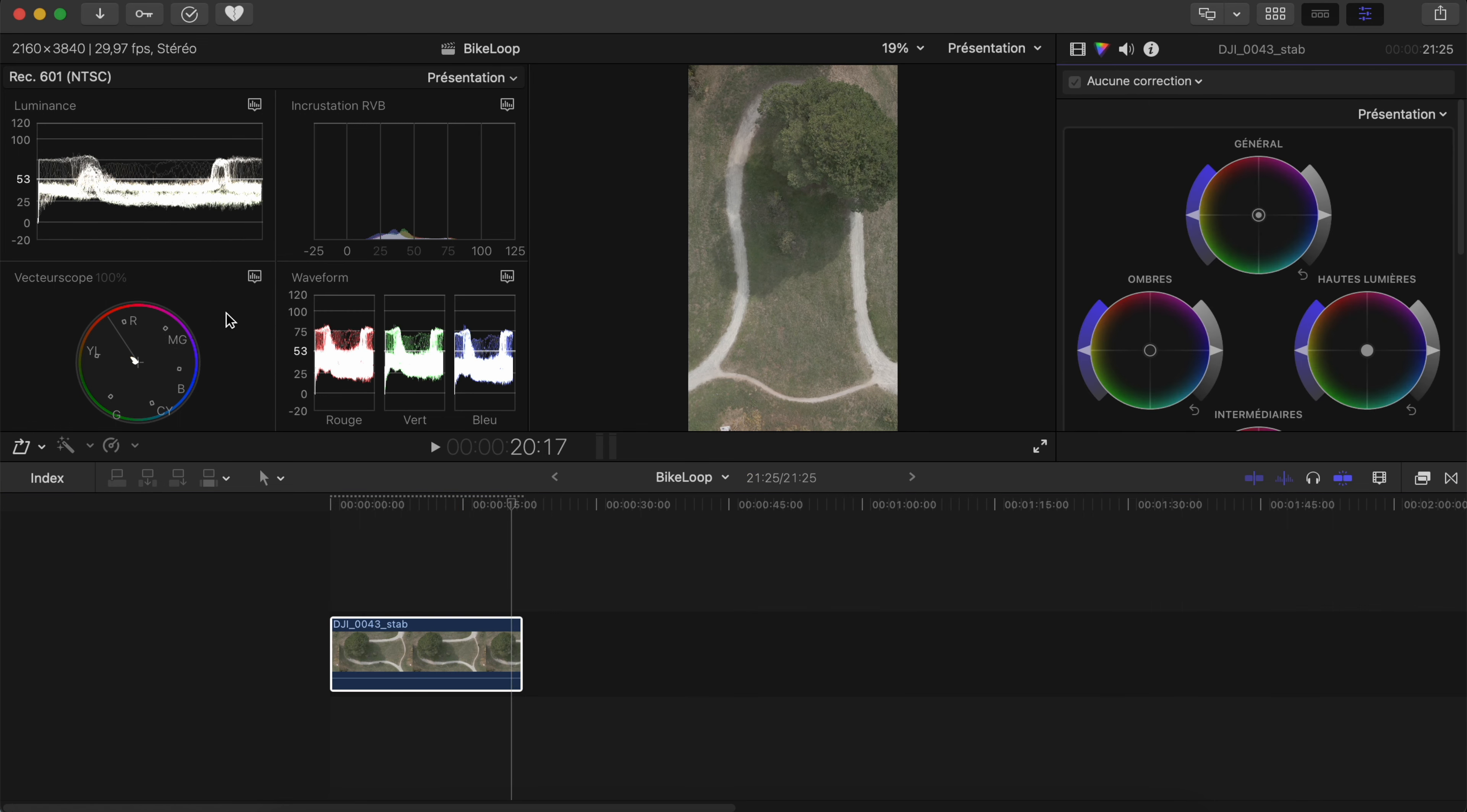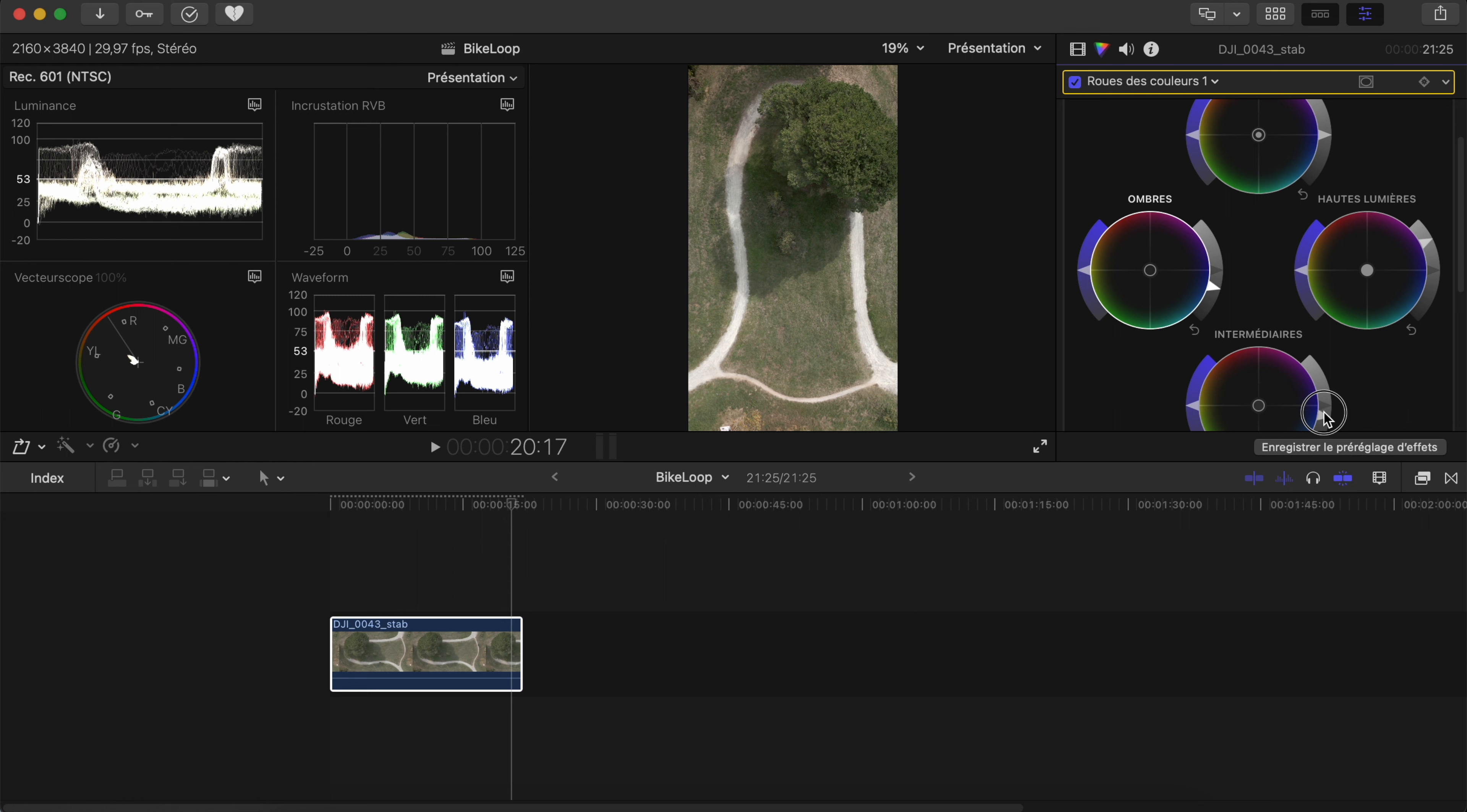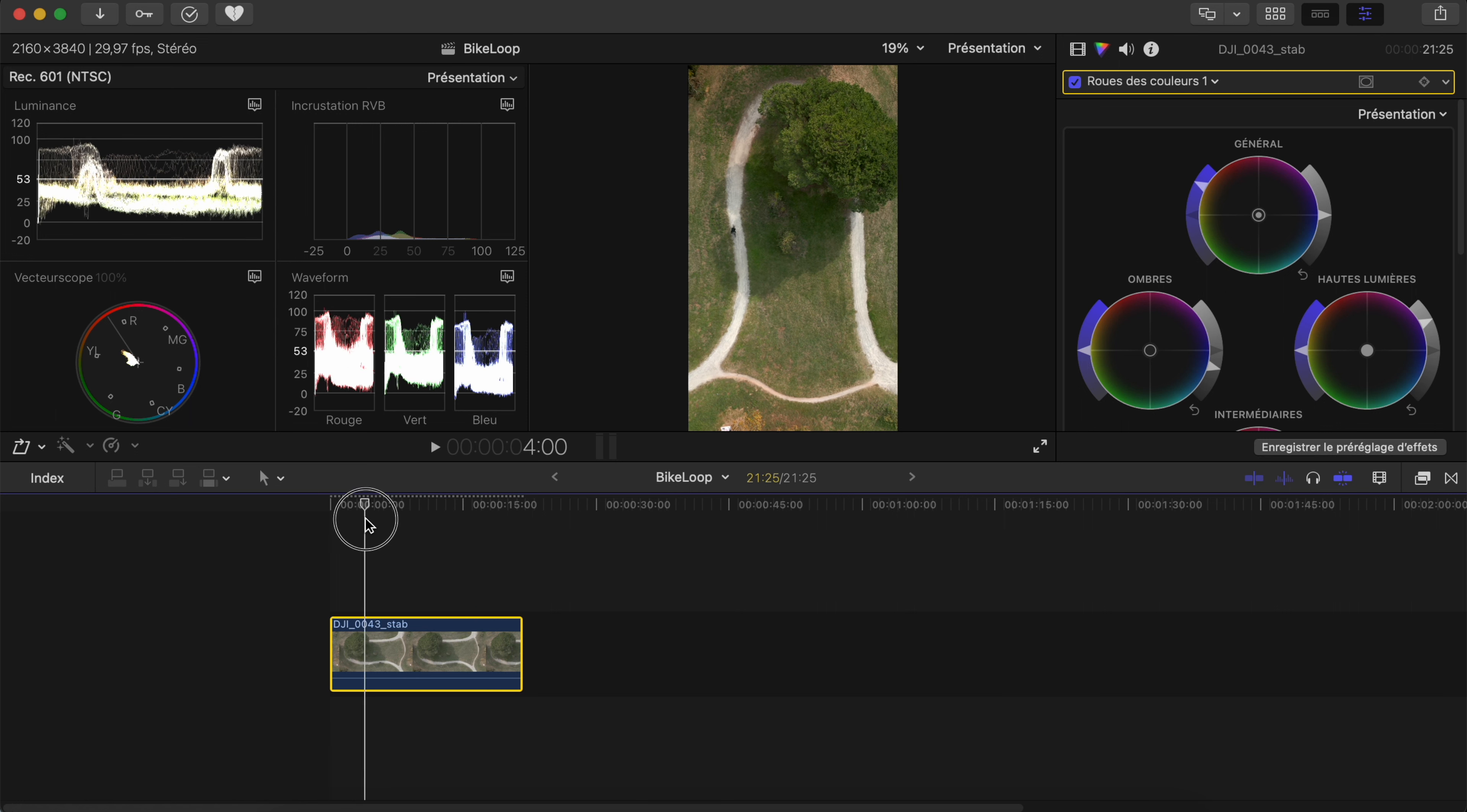Then what you can do is just adjust here the color correction. I'm going to raise the lights, make sure that my shadows are down deep, and add more contrast with the mid-tones. I like my colors to pop, so I'm going to increase saturation. It will depend on the clip you have and the color you want.